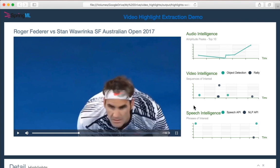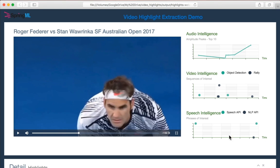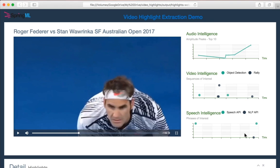Speech API looks at the commentary for keywords, and NLP API looks into the transcribed text and provides insight into positive or negative sentiments — again, areas that could be included in highlights.